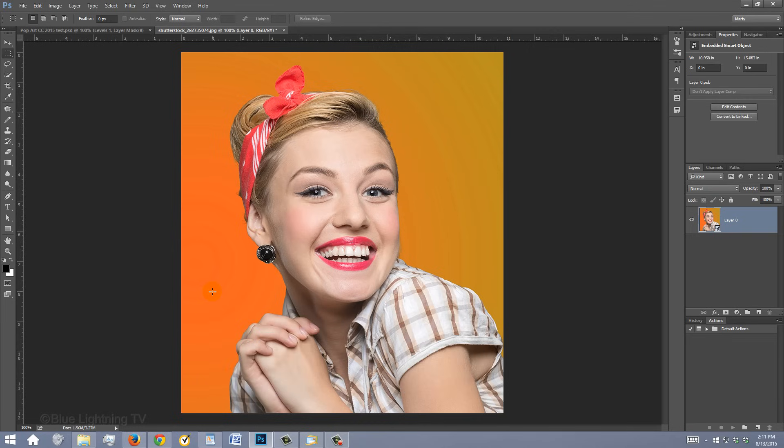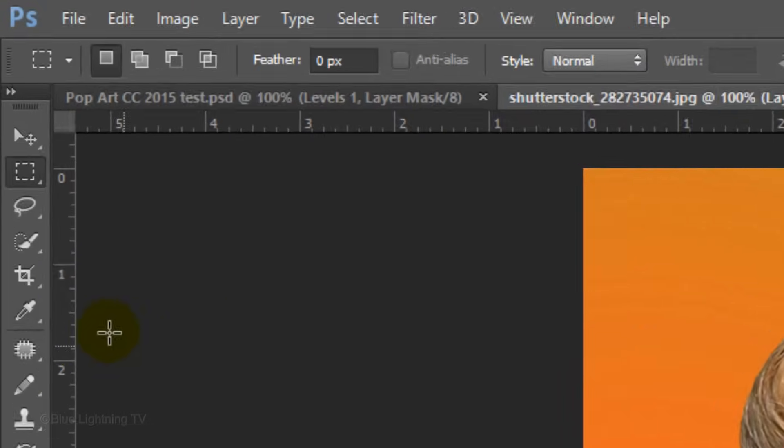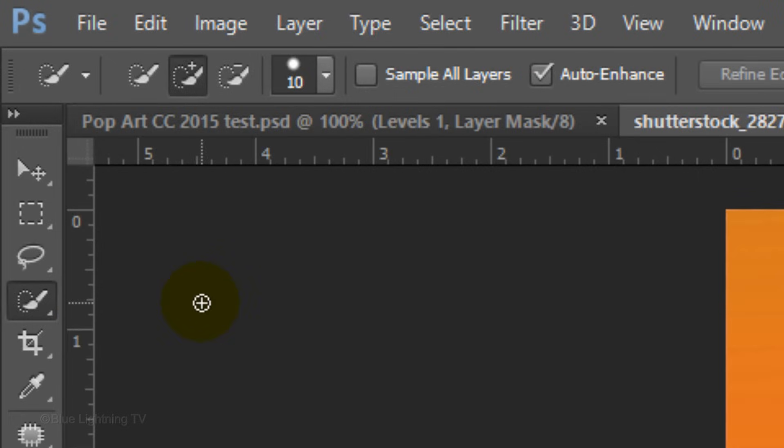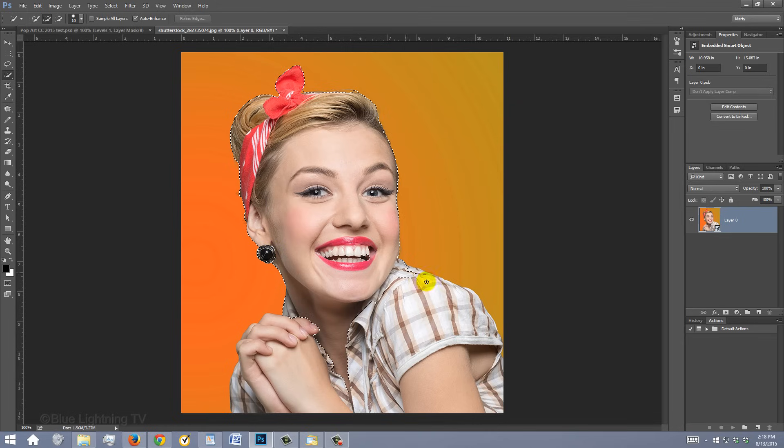Next, we'll make a selection around your subject to separate it from its background. There are many ways to make selections and your choice should depend on the characteristics of your image. For this example, I'll use the Quick Selection Tool. If you're using this tool as well, make its size approximately 10 pixels. Drag the tool over your subject.